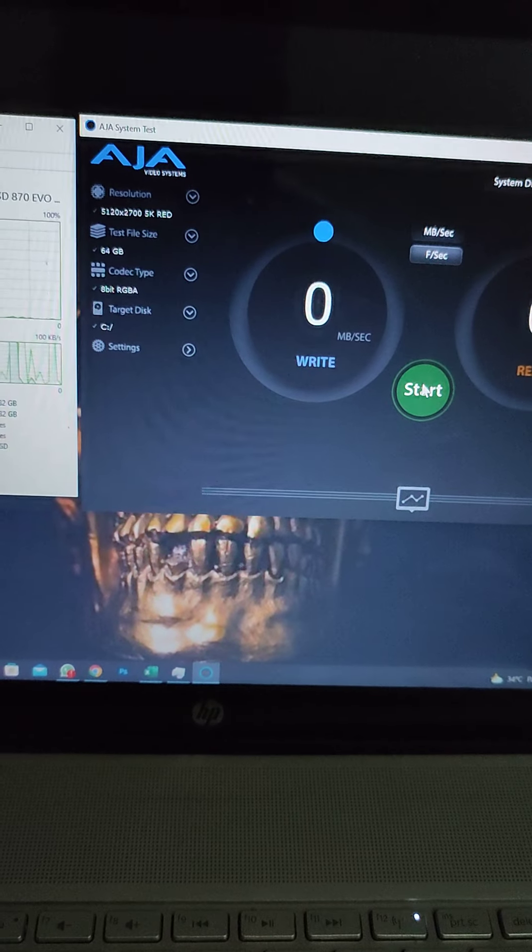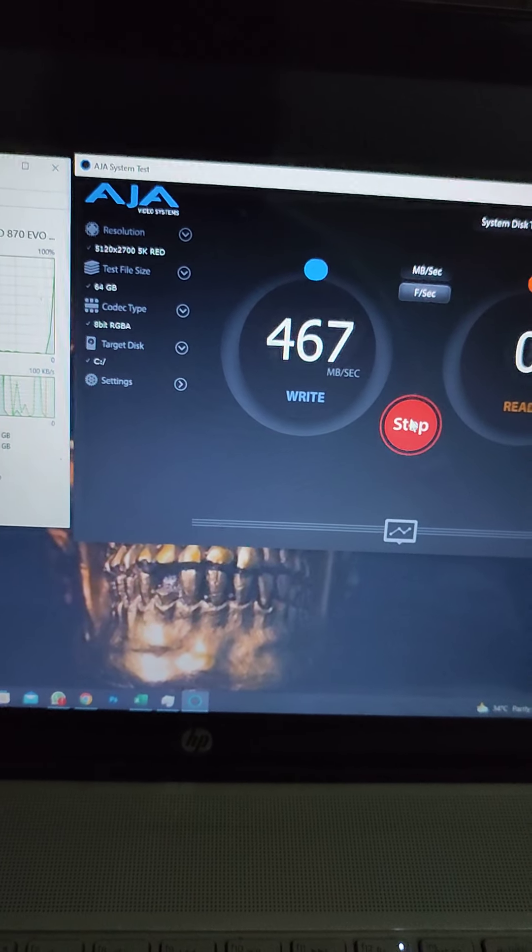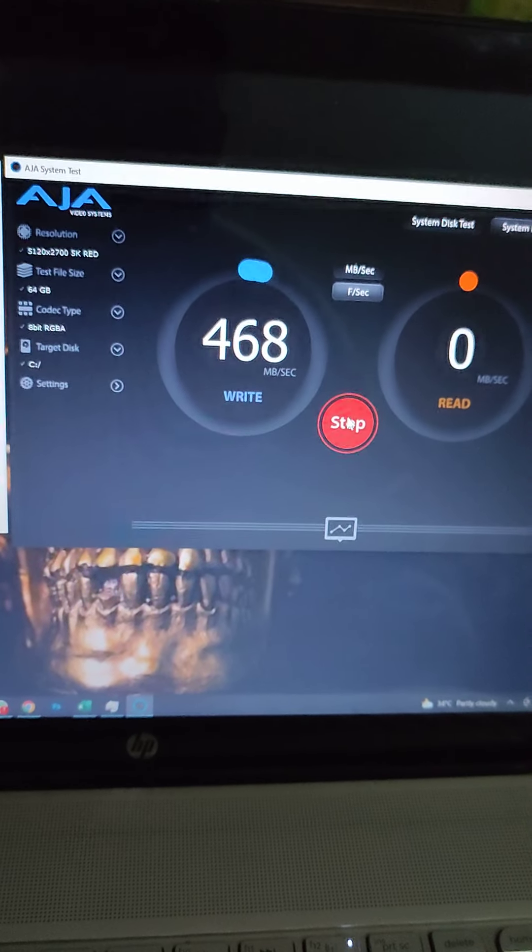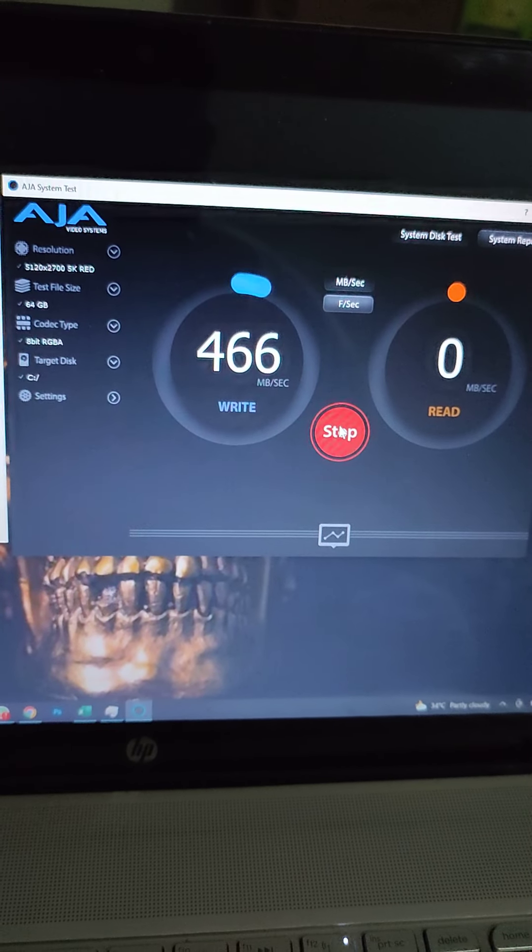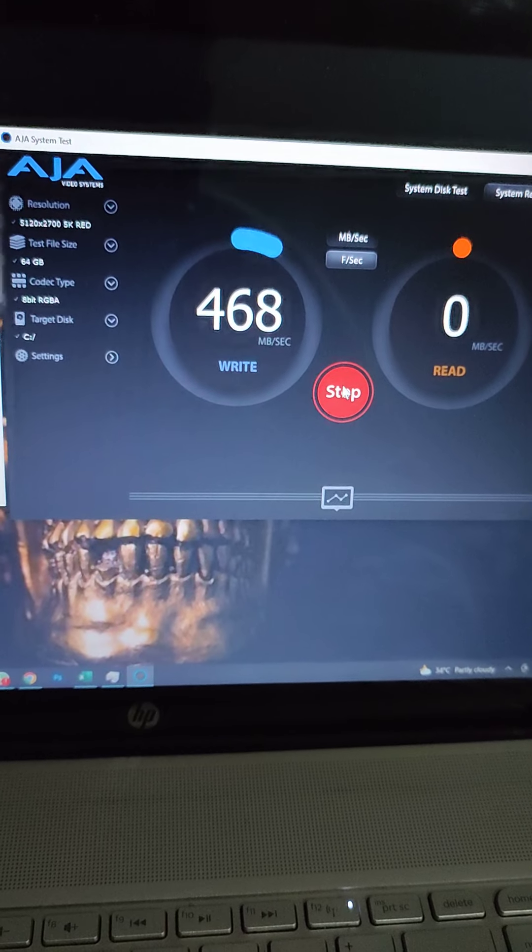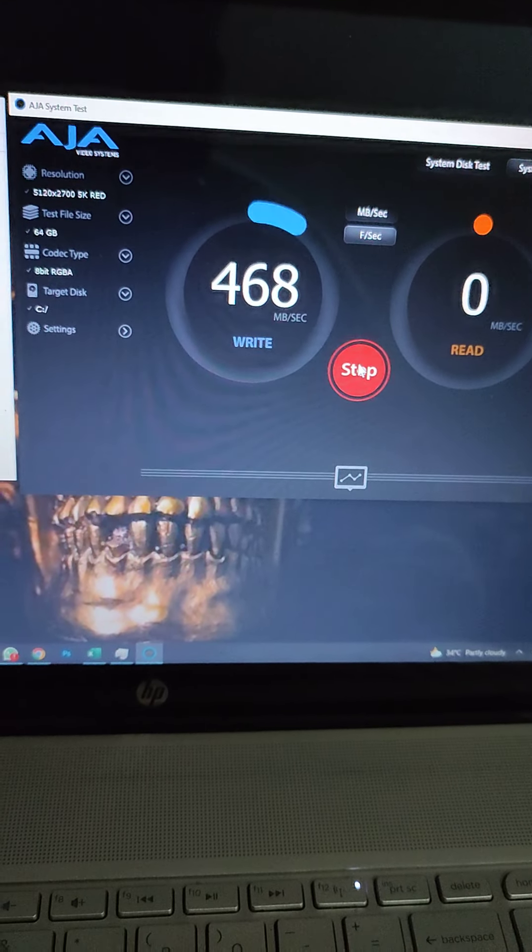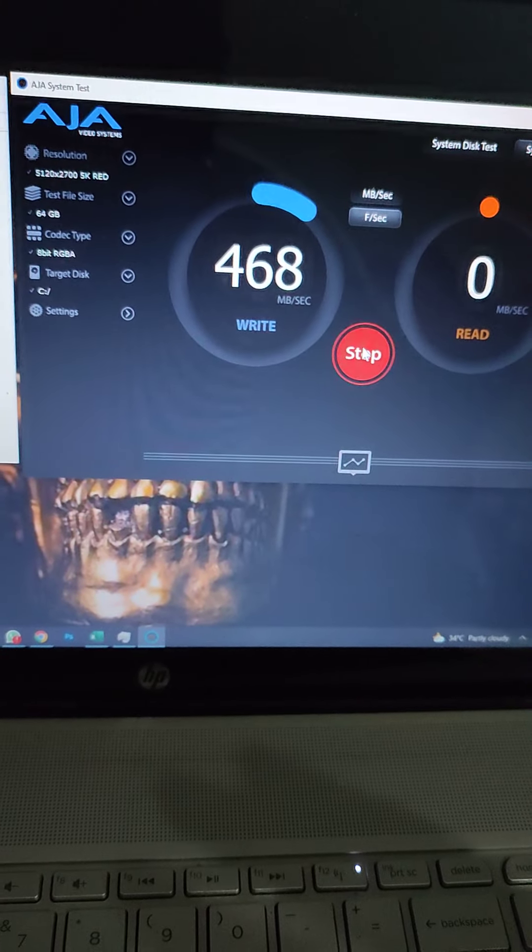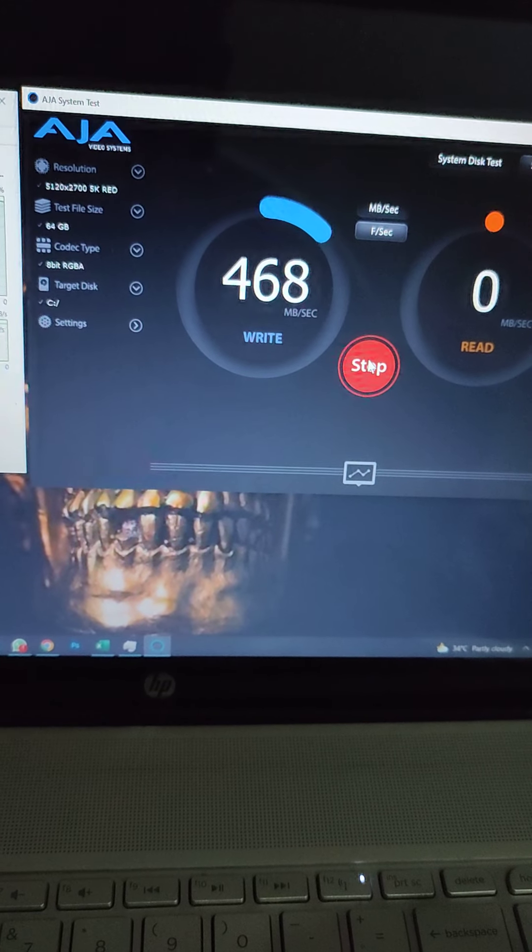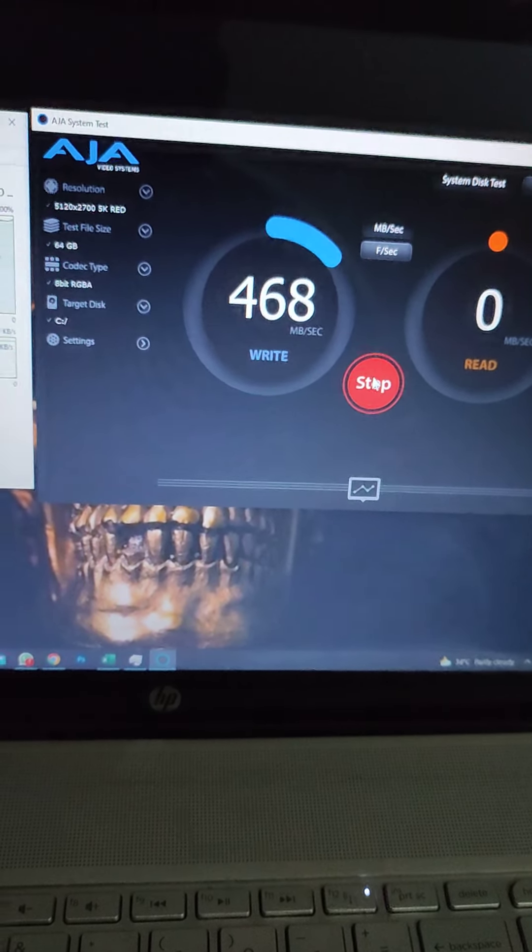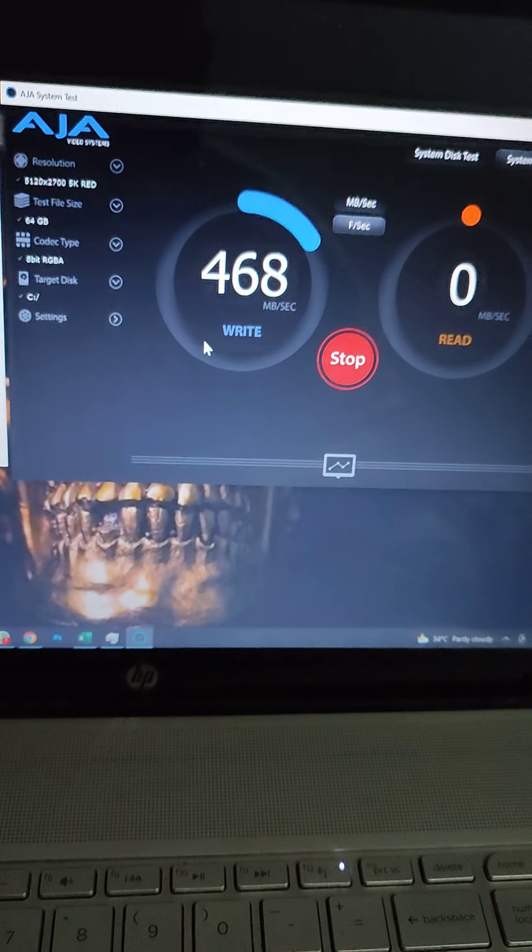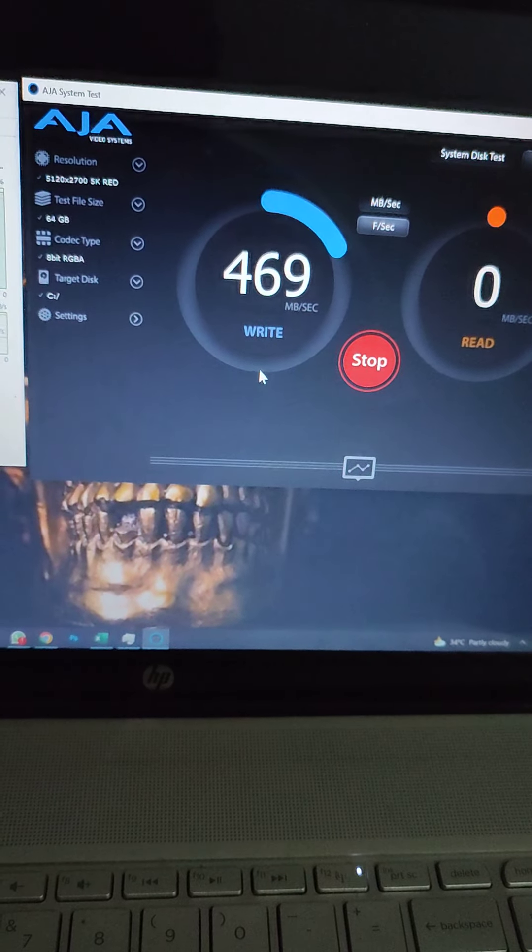I'm writing a 64 gig file onto this Samsung 870 EVO SSD. This is a one terabyte model, as I showed you in my previous video. I also mentioned that this one has about 42 gig cache, so the speeds should be pretty consistent up till this point.